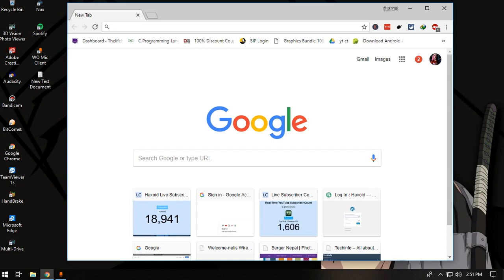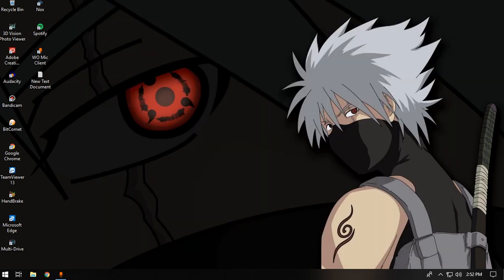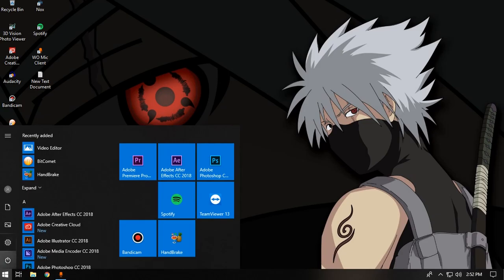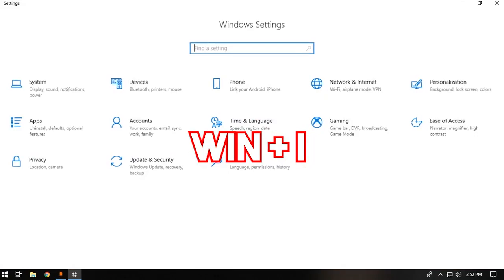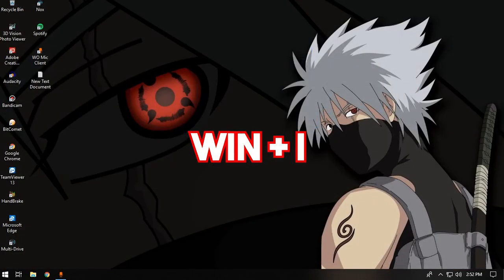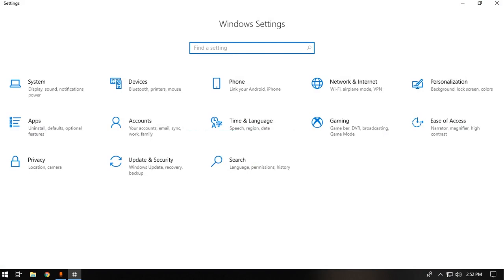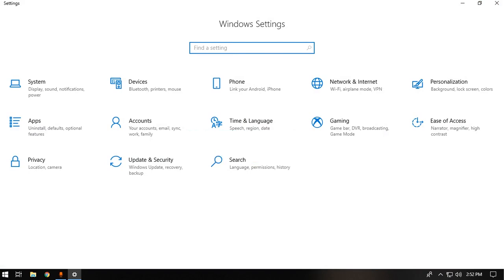The next command is opening your settings easily. Instead of going to the Windows Start menu and navigating to Settings, you can use Windows plus I, which will instantly open the Windows Settings. It's just that simple.